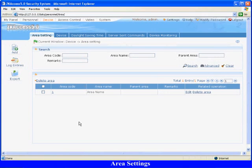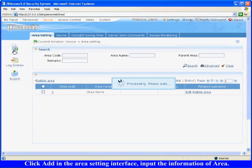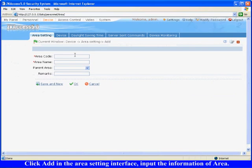Area Settings: Click add in the area setting interface and input the information of area. For example, the area code is 02, the area name is Shenzhen, and then click OK to finish.